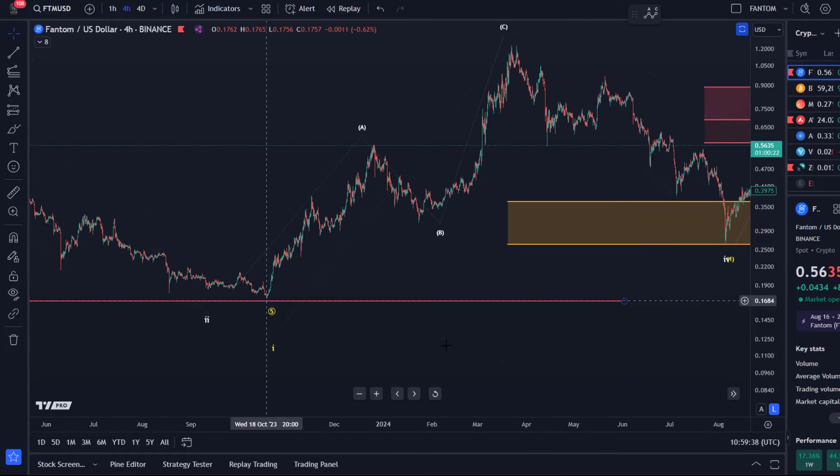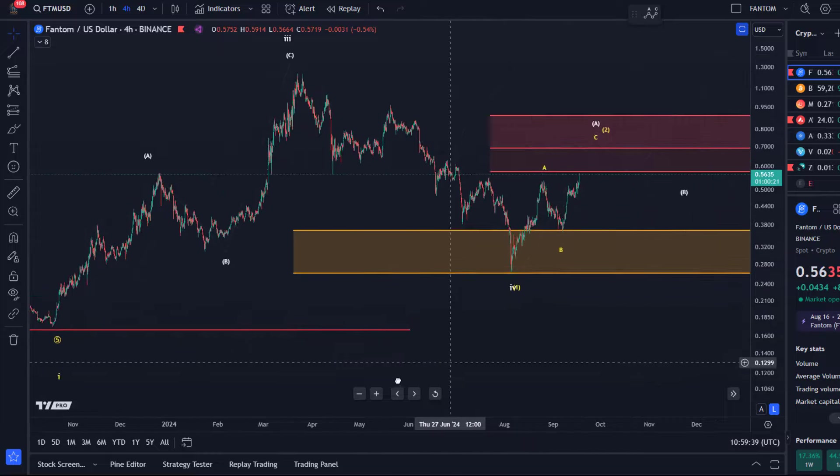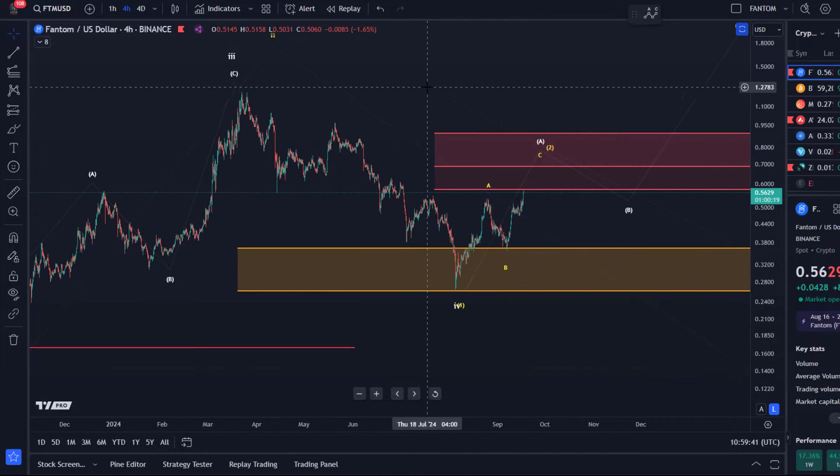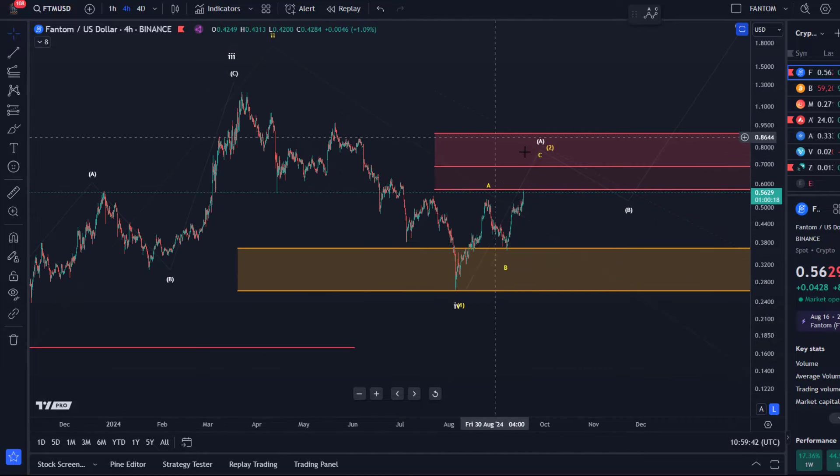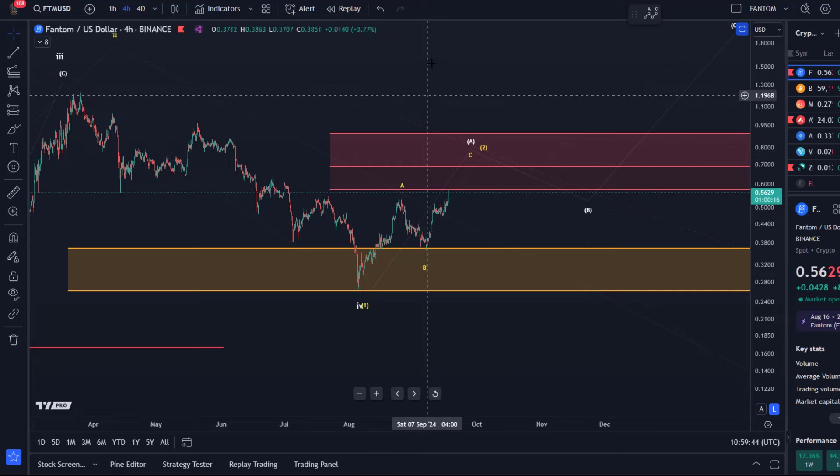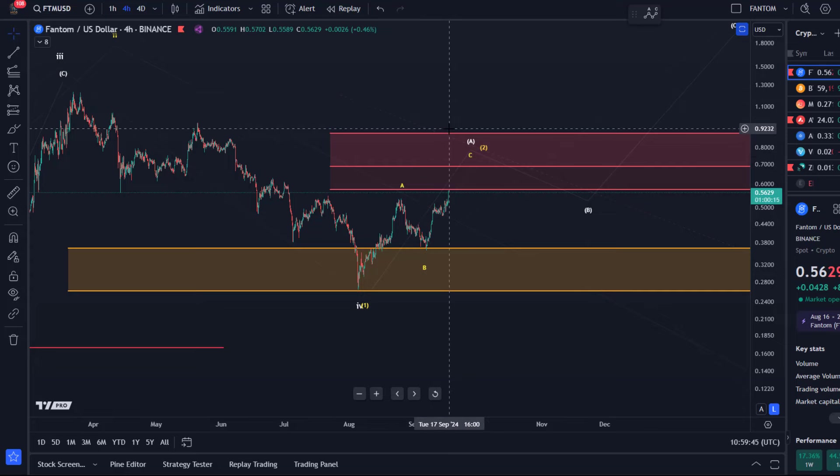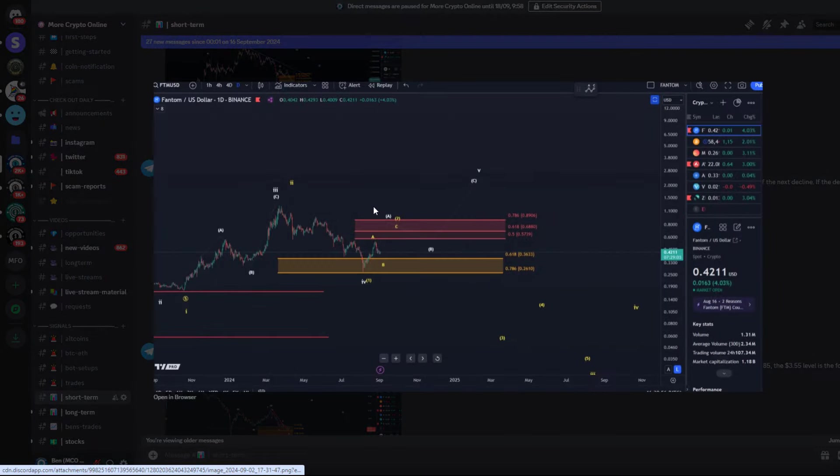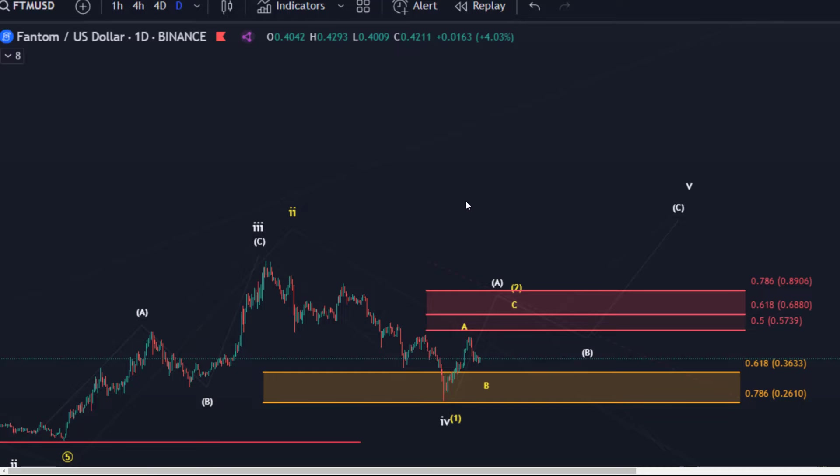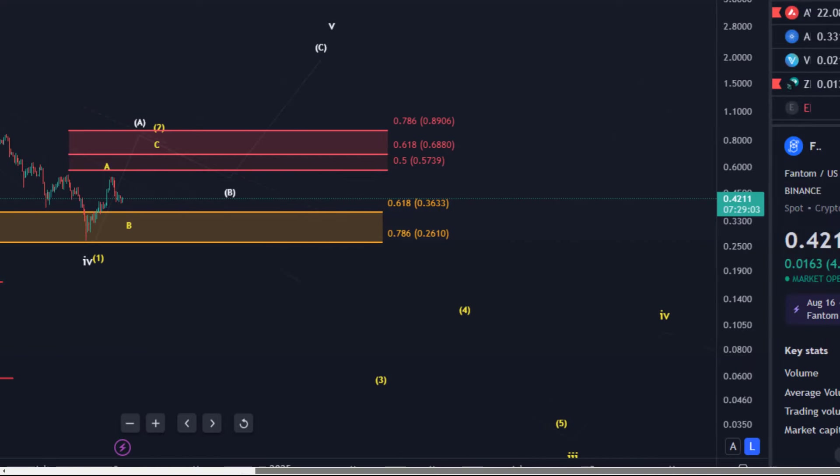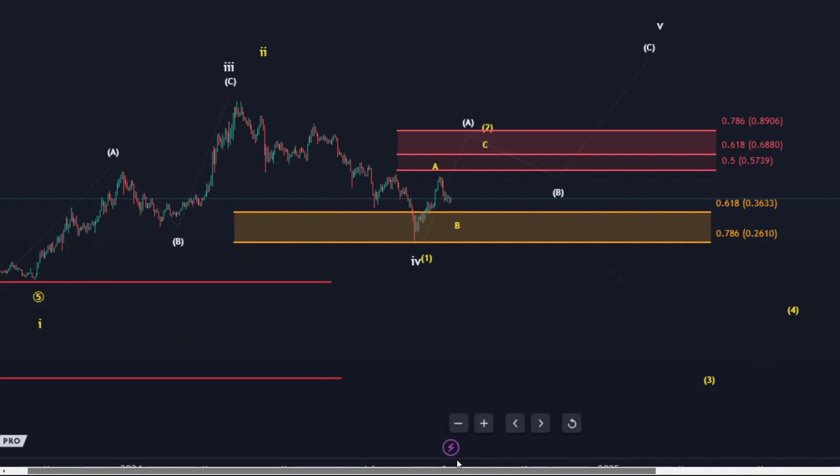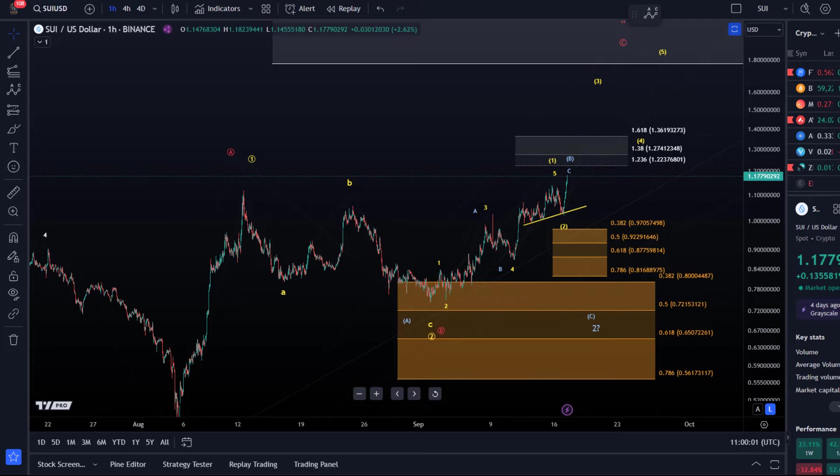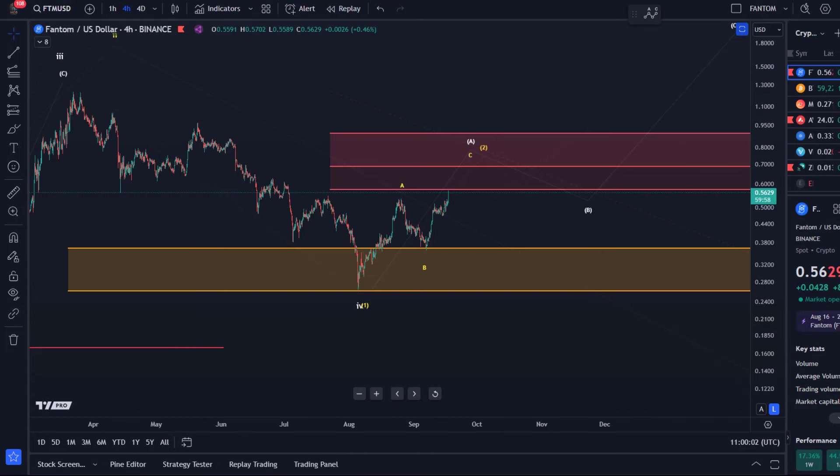So the last update also, I looked at what I posted to our gold members. I think it was actually on the second of September. We talked about this structure here, let me open that. And the market was just coming down in this B wave, right? So at the time we were looking at 42 cents, we're now I think at 57 cents.